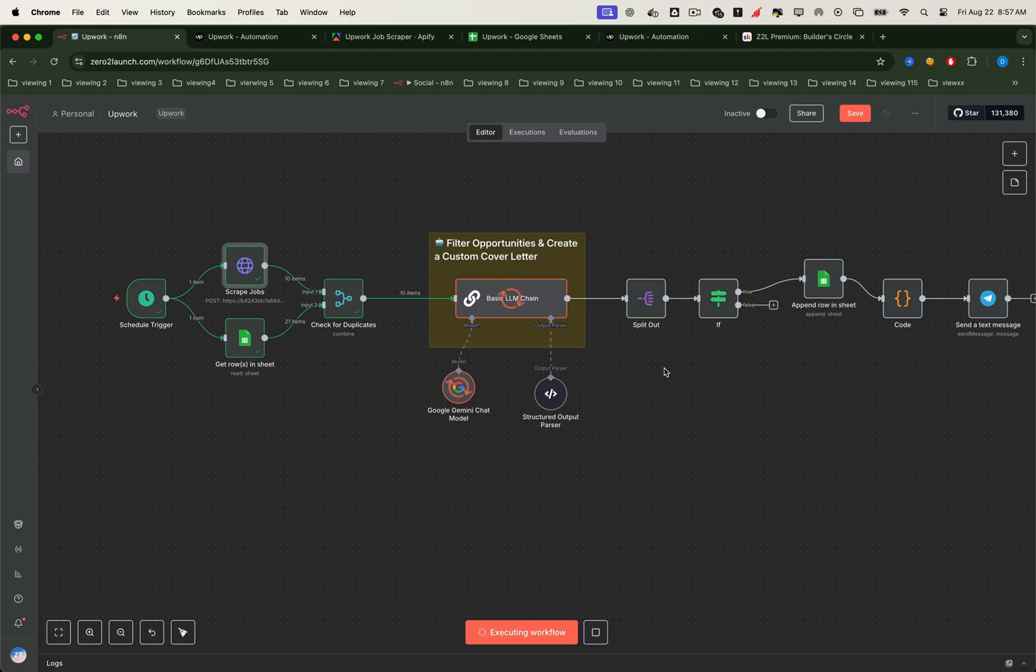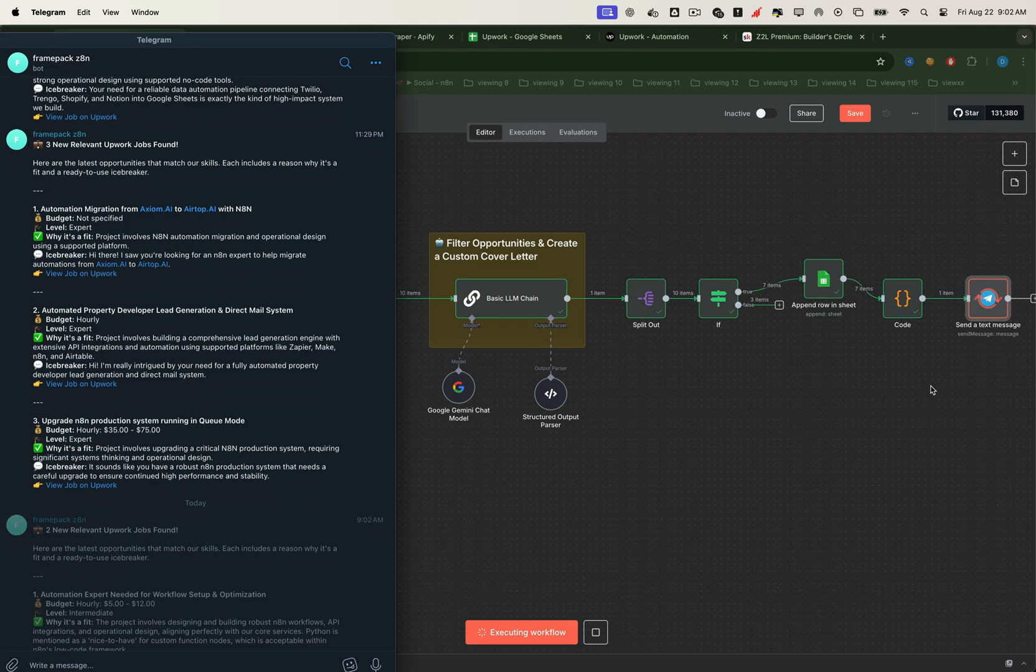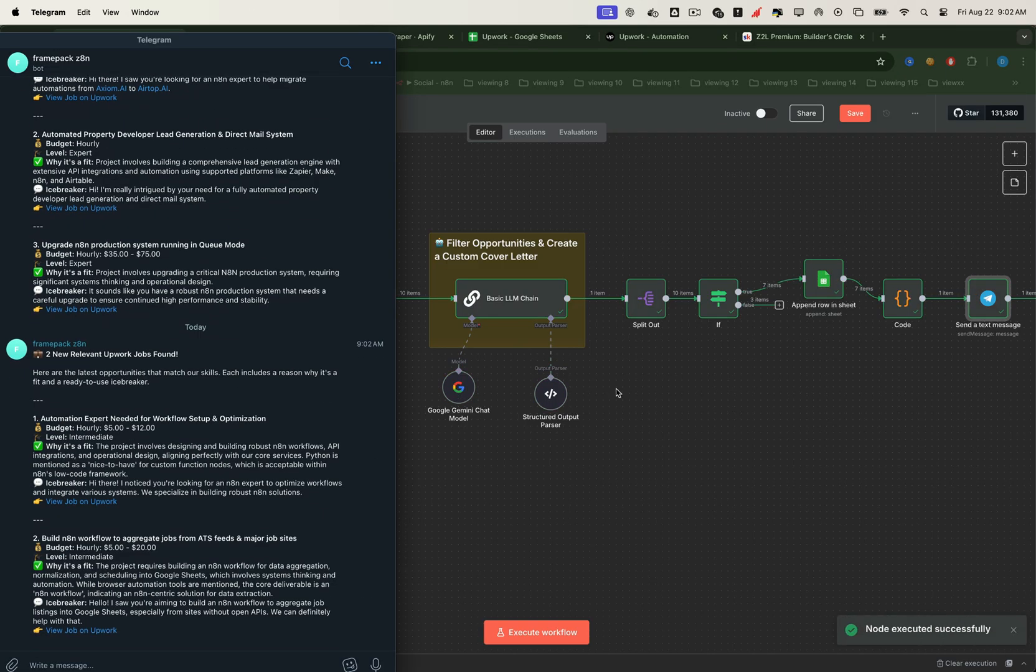Not only that, the LLM can explain why each job is a good fit, write a personalized icebreaker, and even draft a proposal for you. Finally, all of this gets saved into a Google Sheet for organized tracking, and you'll receive a Telegram notification whenever a new opportunity arrives.